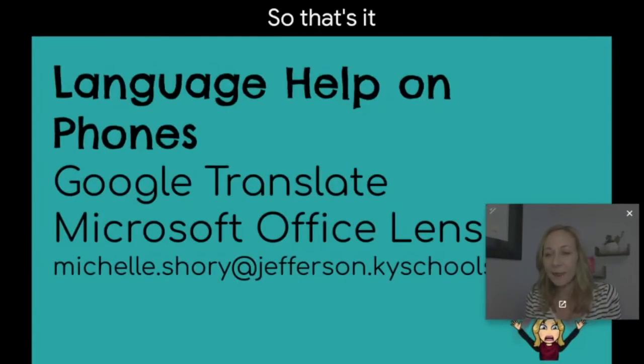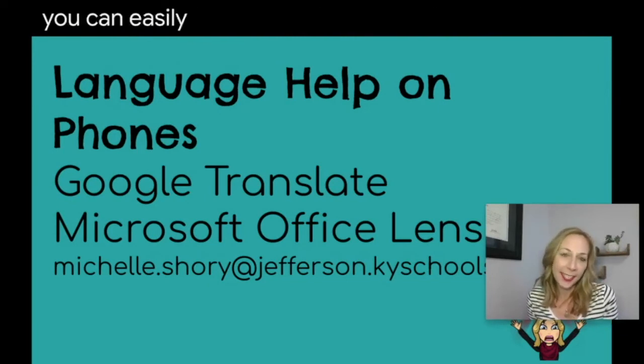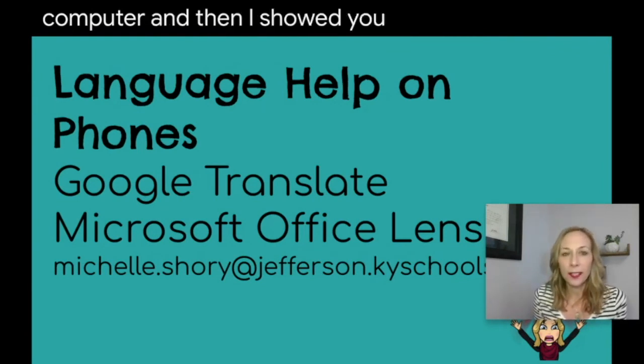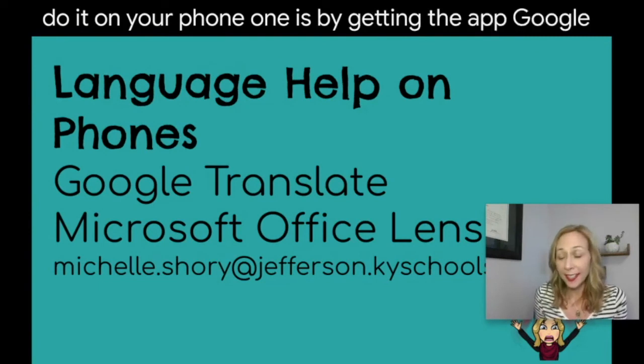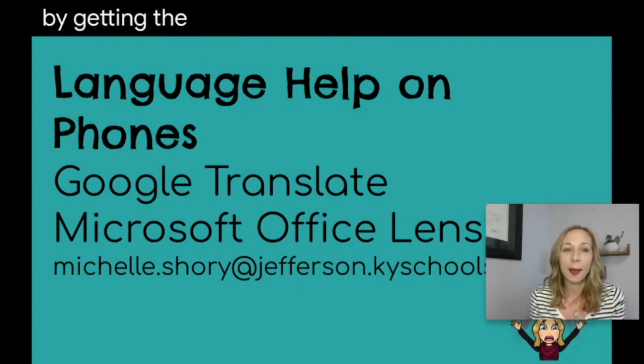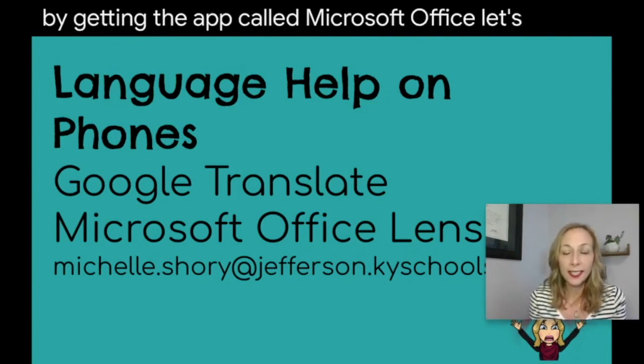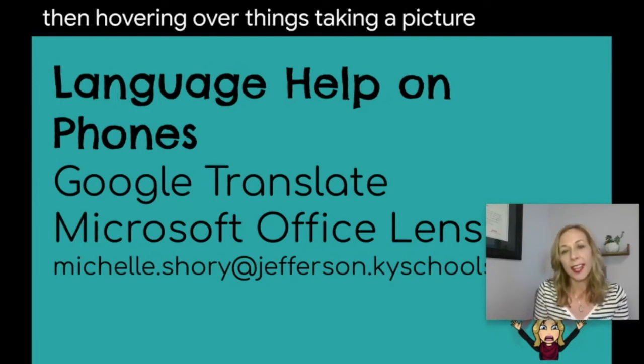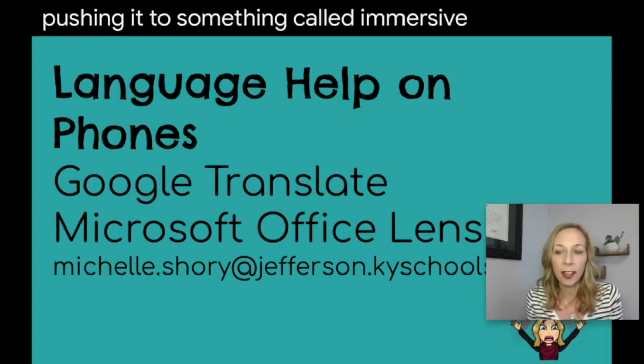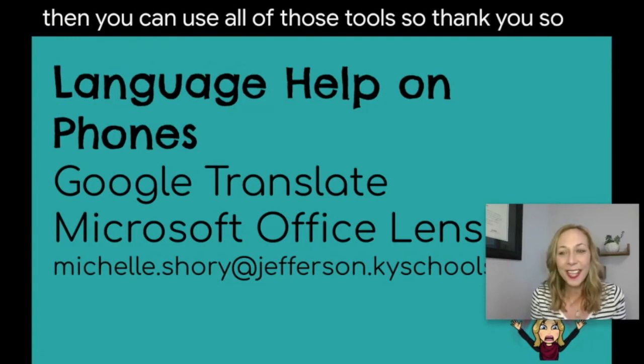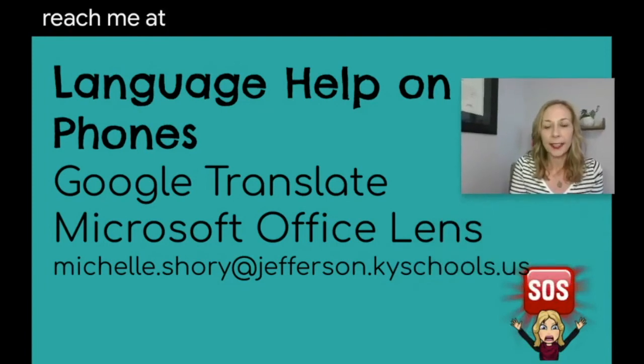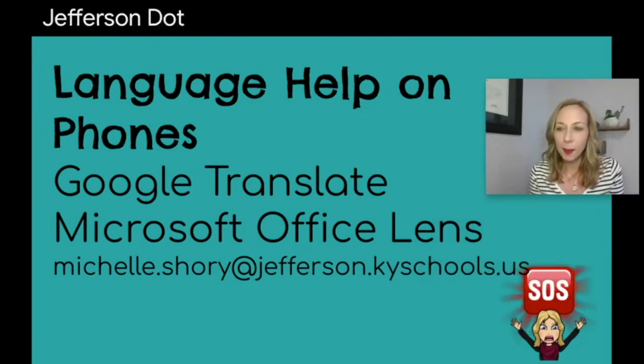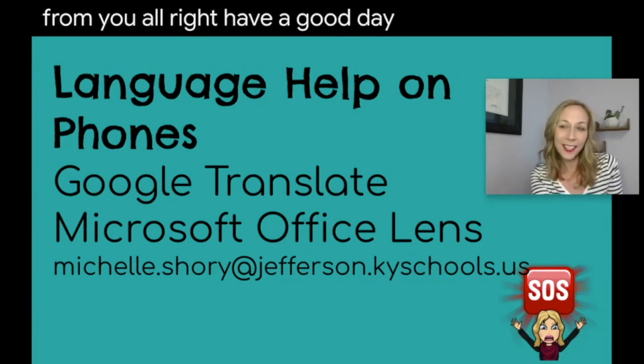So that's it. I just shared with you two ways that you can easily translate information on your computer. And then I showed you two ways you can do it on your phone. One is by getting the app Google Translate and hovering over things. And the second is by getting the app called Microsoft Office Lens and then hovering over things, taking a picture, and then pushing it to something called Immersive Reader. And then you can use all of those tools. So thank you so much. Good luck. And if you need any help, you can reach me at michelle.shori at jefferson.kyschools.us. I'd love to hear from you. All right. Have a good day. Happy learning.